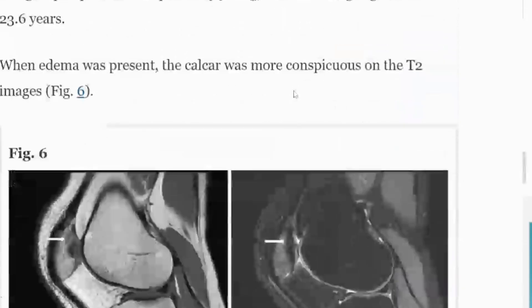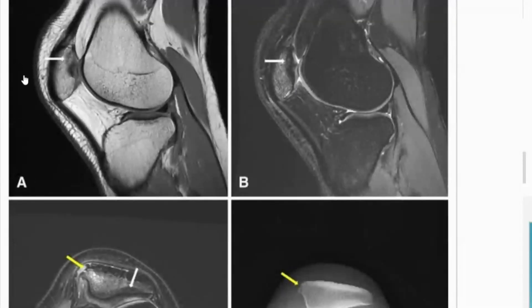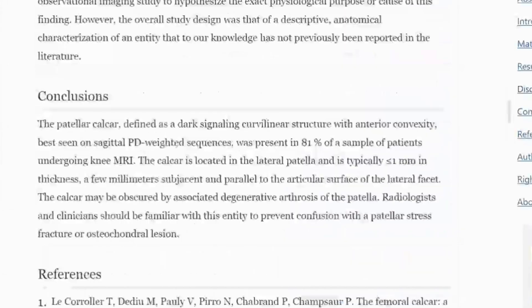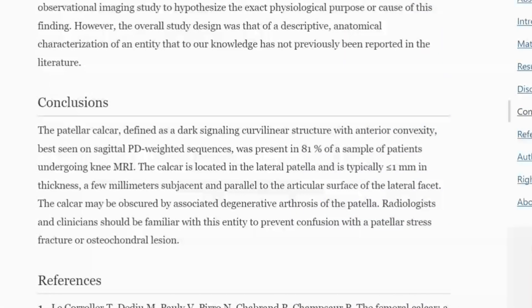Just another case showing the differences. It is located in the lateral patella. So I hope this was helpful. Next time you see this, you don't have to worry, you don't have to look it up — you just know it's a normal finding, don't worry about it, don't even mention it. If somebody asks you, you can be very quick and reference that paper.